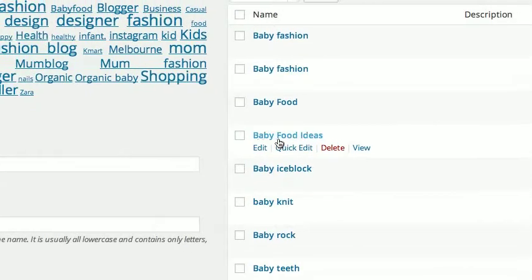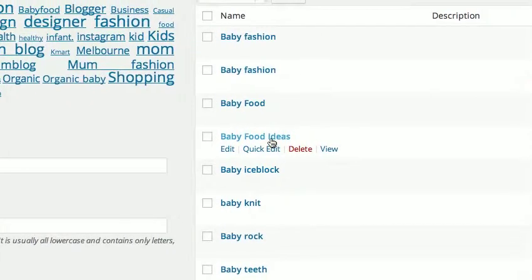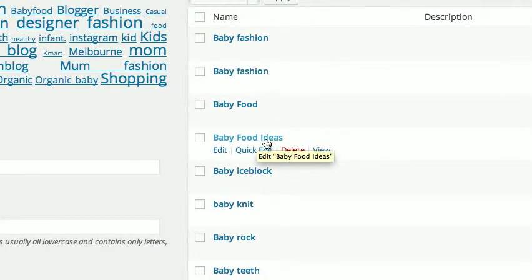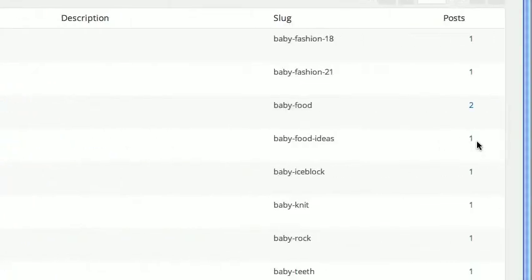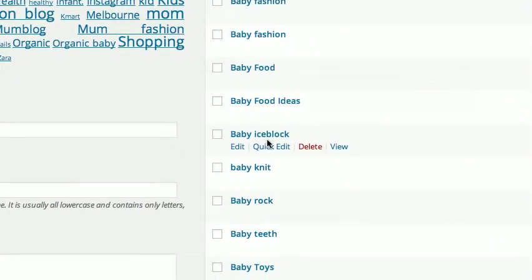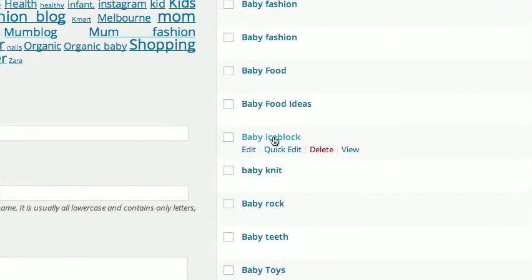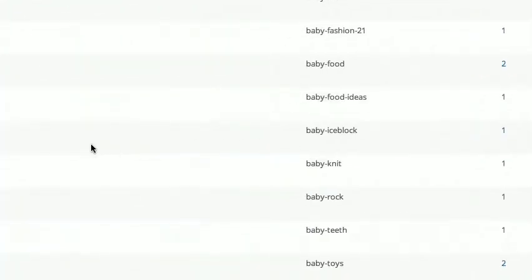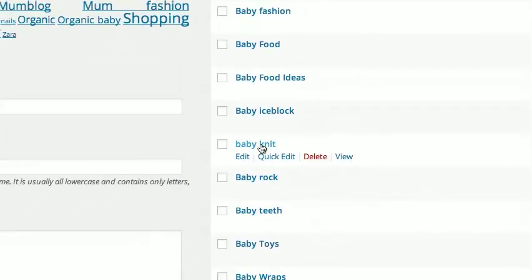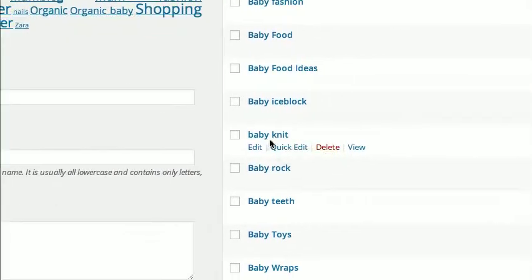'Baby Ice Block' — if this tag is only ever going to have one article associated with it forever, it's probably not a good tag. 'Baby Knits' — maybe 'Baby Wool Knits' or something more meaningful. 'Baby Teeth' might be 'Baby Teething'. So we've got here baby food and we'll leave that for now. 'Beach' — maybe 'Beach Activities' or 'Baby Beach Days' — something useful. Just the word 'Beach' on its own starts to fall into a category of 'not too sure'. 'Beautiful' is definitely too vague, and 'Beauty' — beauty tips would be better.